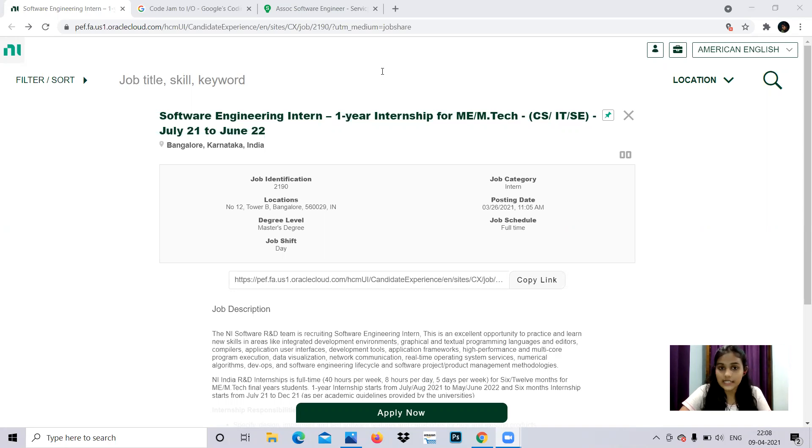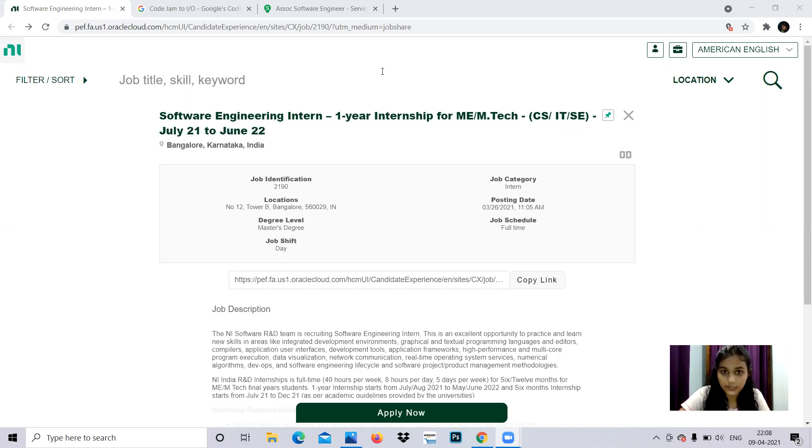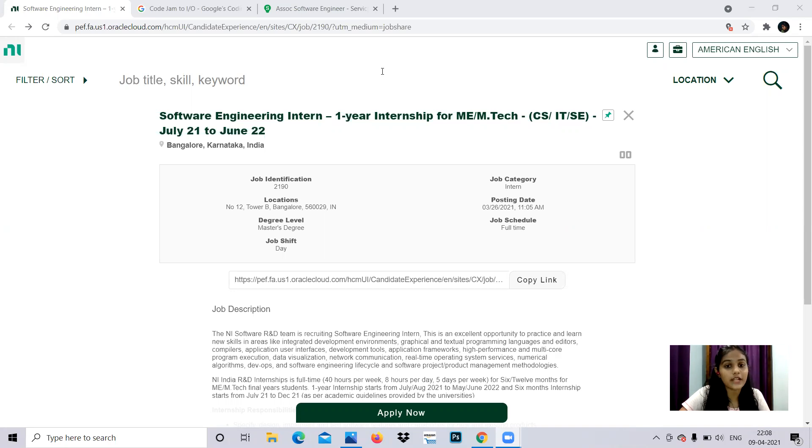Now let's get started. The link to apply for all of these jobs is provided in the description box given below. You can get it from there. The links to connect with us on social media platforms are also provided in the description box.